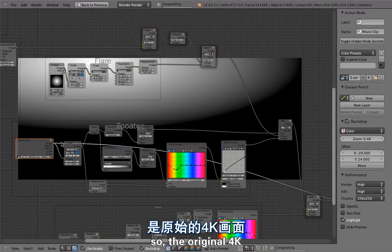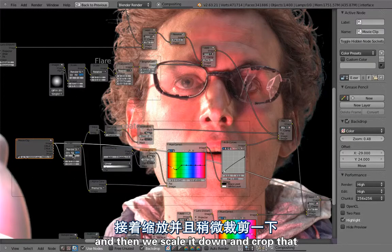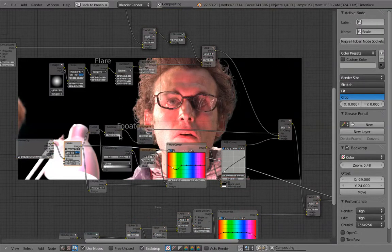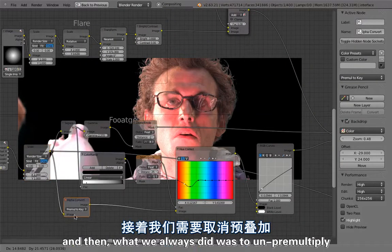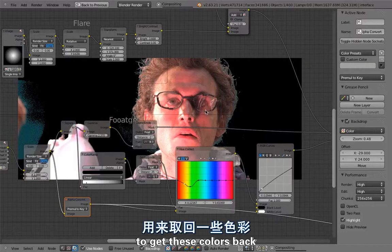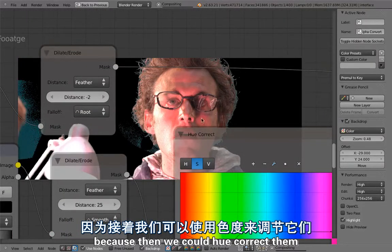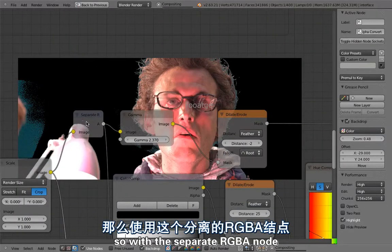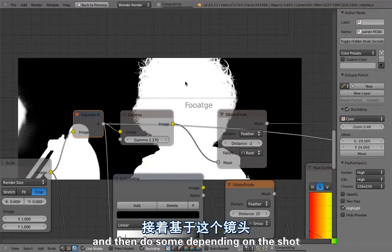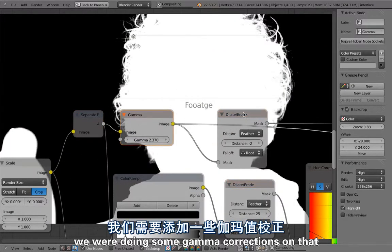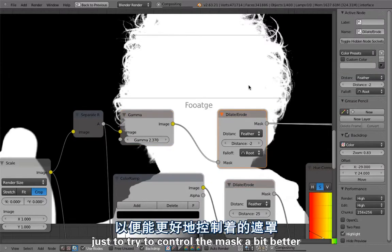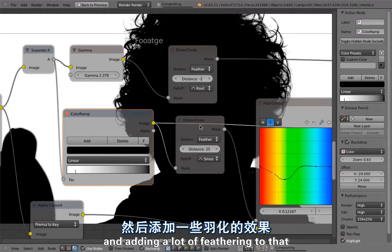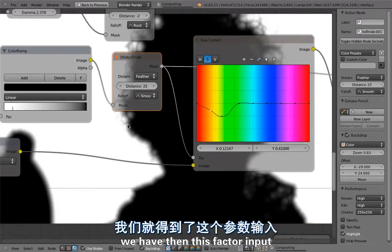So the original 4K, then we scale it down and crop that so that we have the epic 1920 by 800 format. Then what we always did was to un-premultiply to get these colors back because then we could hue correct them by using the alpha channel. So with a separate RGBA node we separate the alpha channel and then do some, depending on the shot and depending on the composite, some gamma corrections on that, some dilate eroding just to try to control the mask a bit better. Then here by inverting that and adding a lot of feathering to that, we have then this factor input that we can use to hue correct just certain areas.